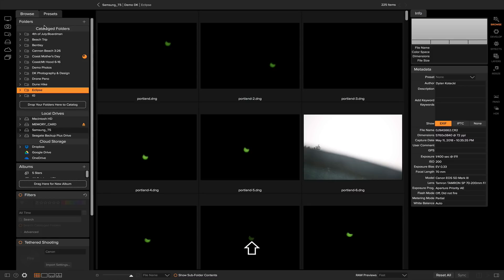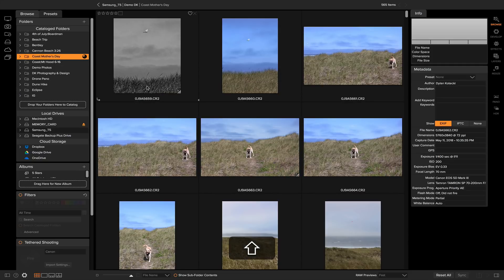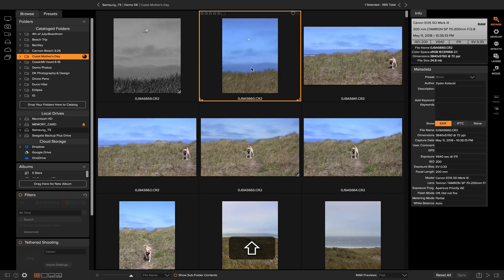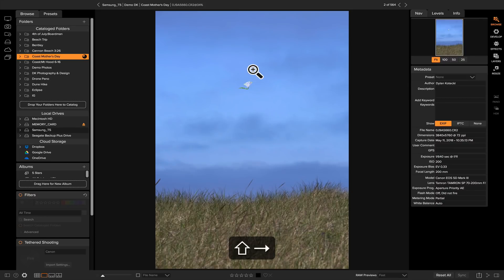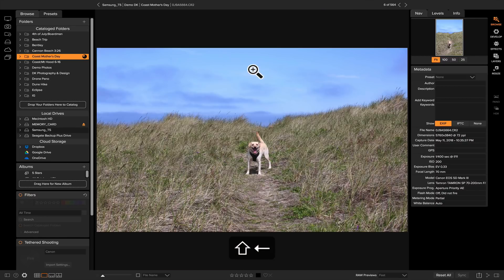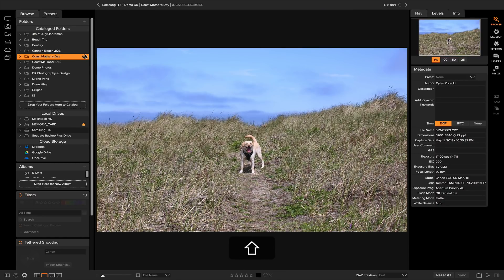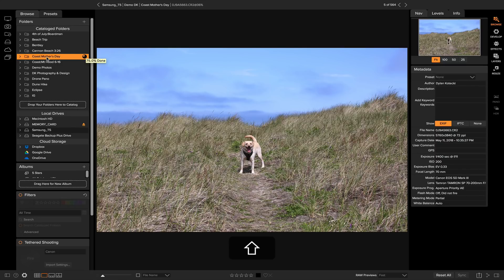I wouldn't worry too much about these progress circles here because you can still access the folder at any time and browse through these photos just like you would normally. Basically, this is just telling you the preview caching progress, but it's going to remember any of the changes or anything that you do within this folder before that progress is up.